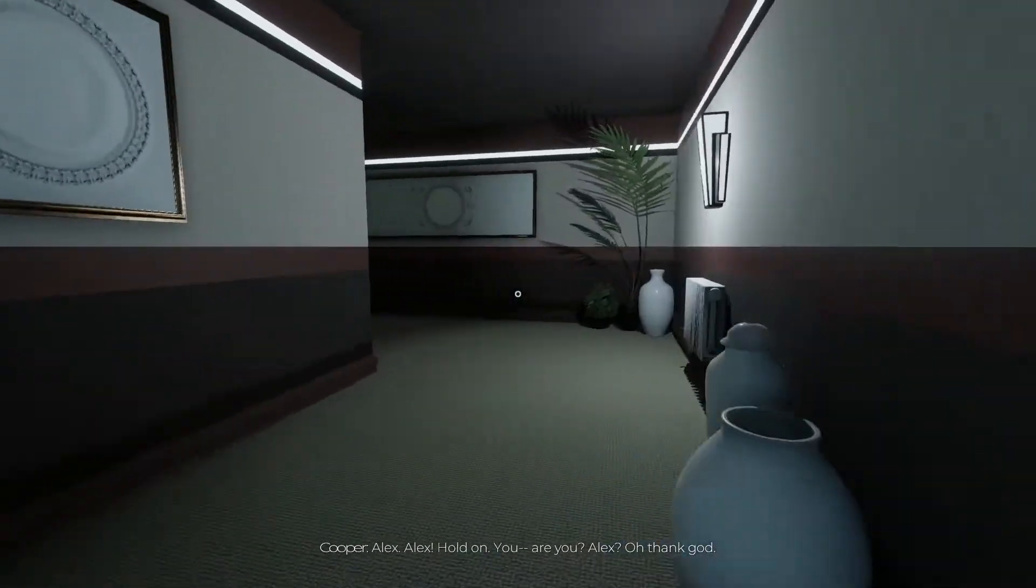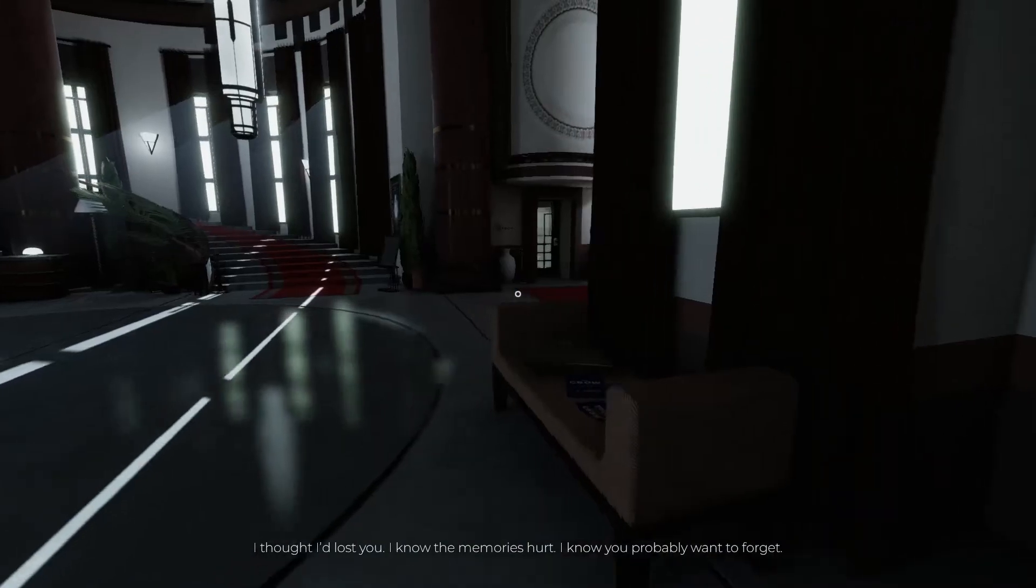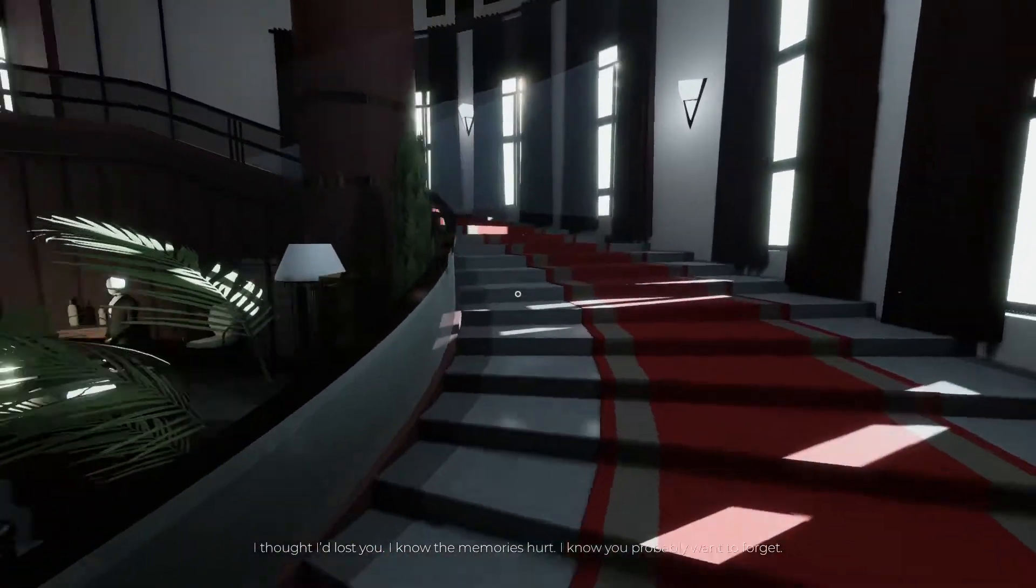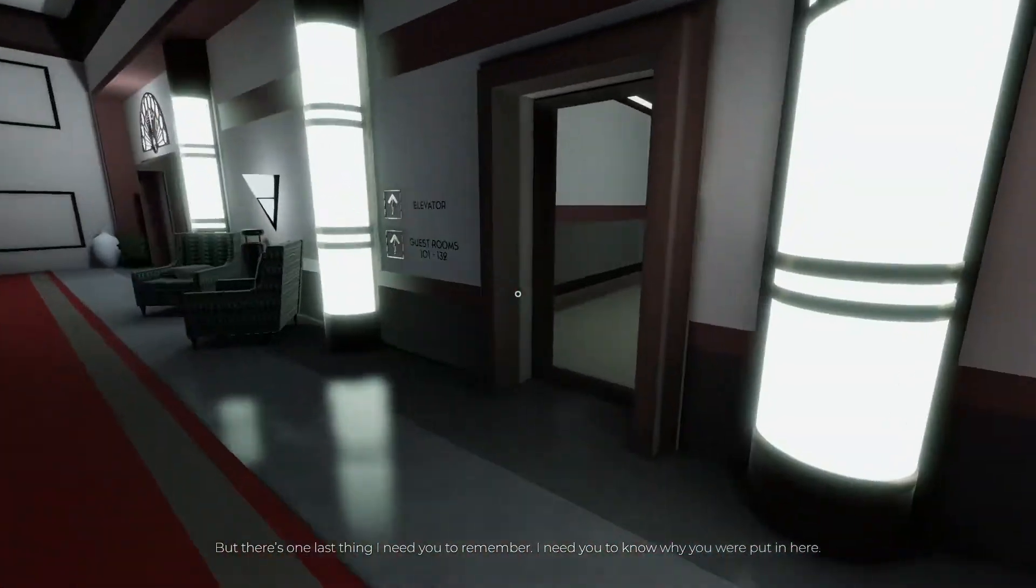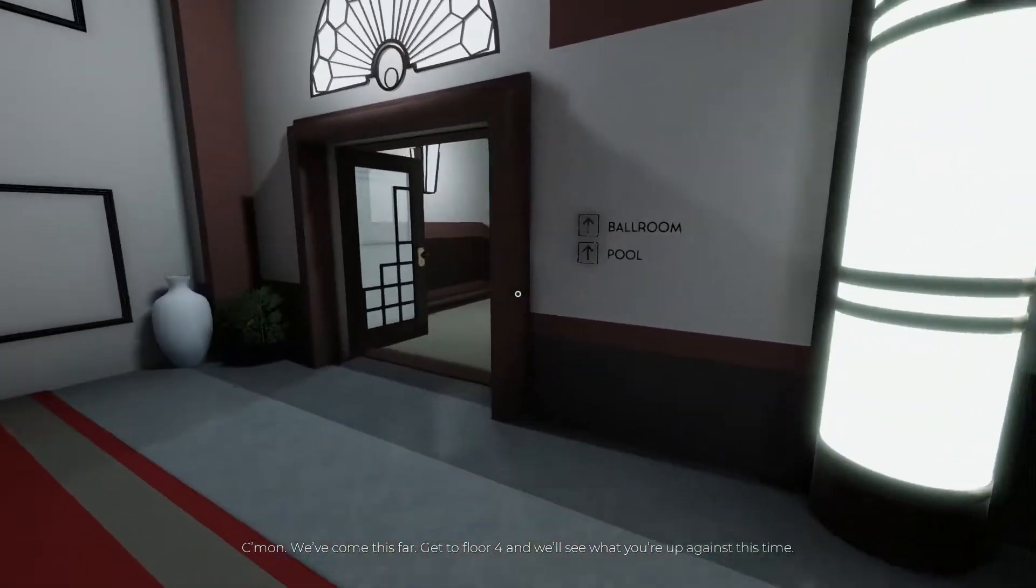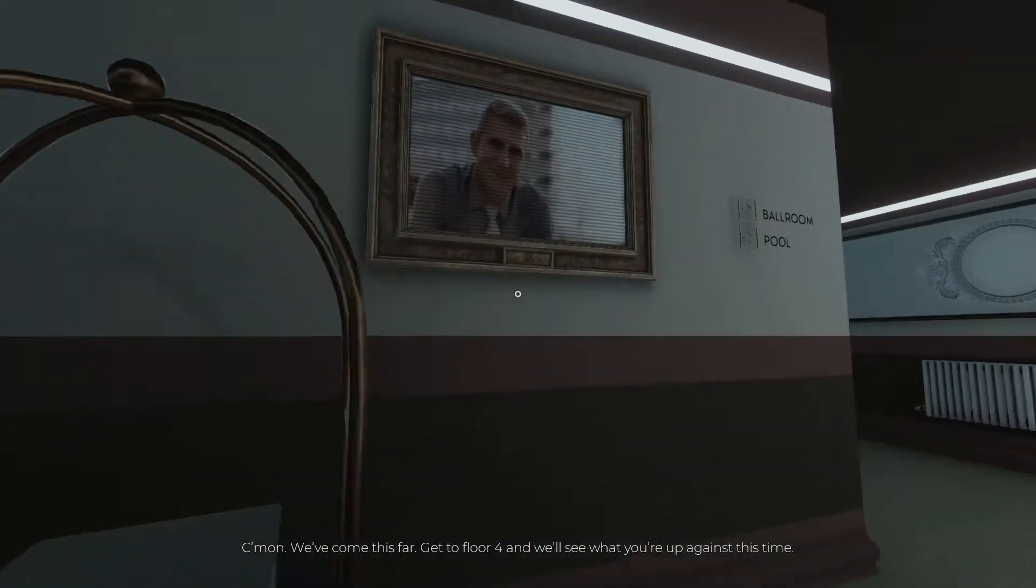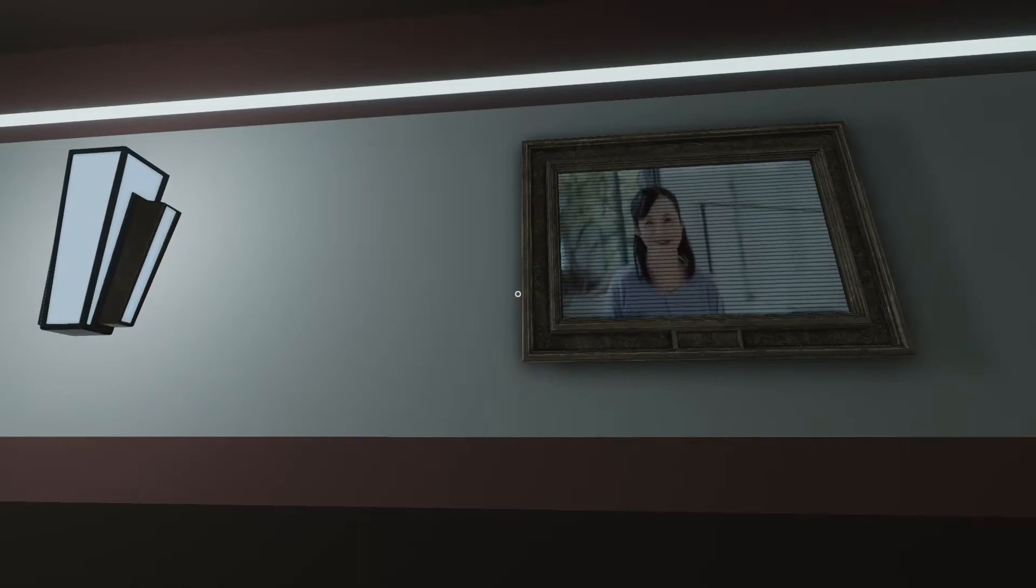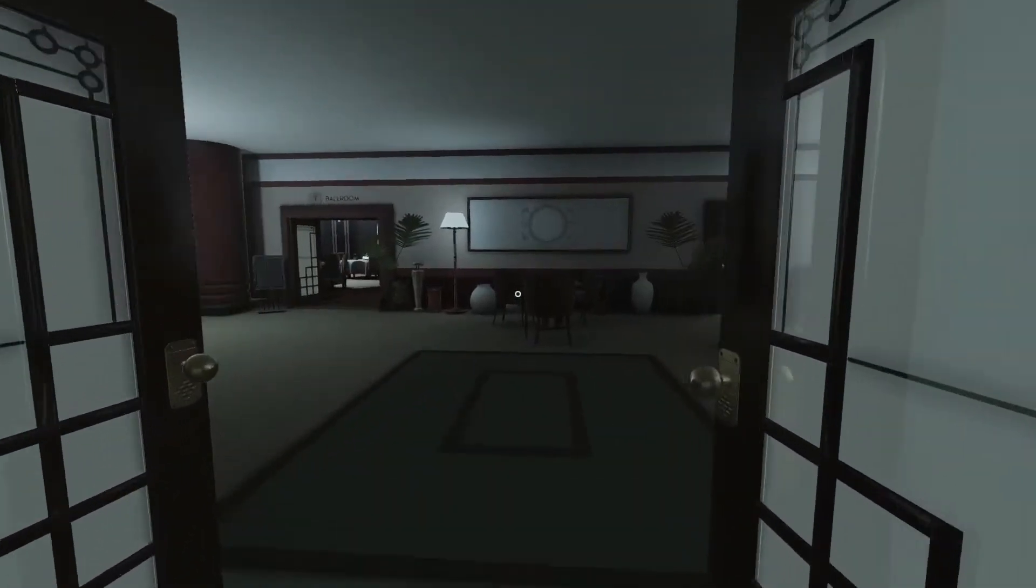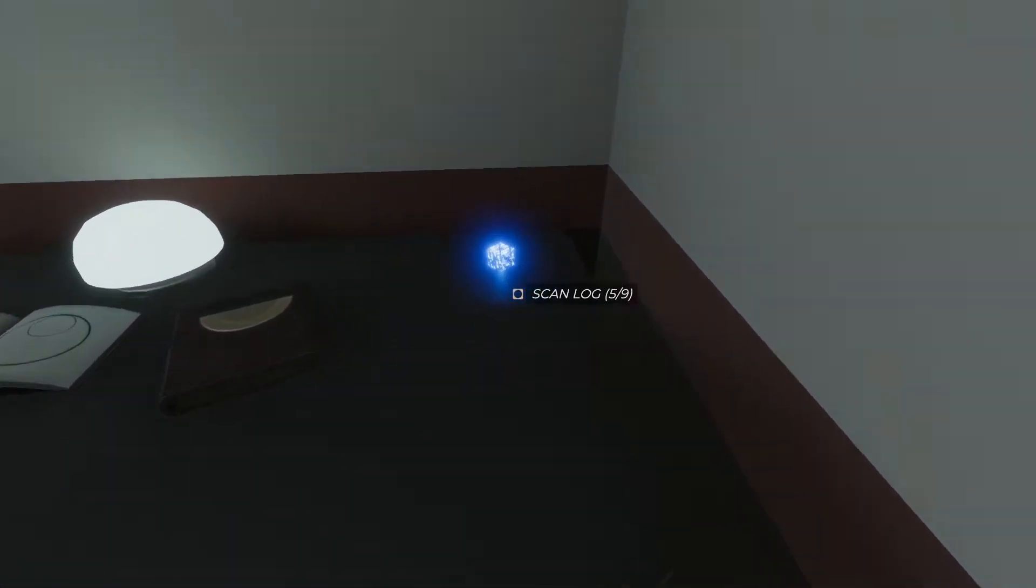I know the memories hurt, I know you probably want to forget, but that's one last thing I need you to remember. I need you to know why you were put in here. Oh come on, I've come this far. Get to floor four and we'll see what you're up against this time. Okay, just give me one sec, I'm gonna do a quick look around, make sure we're not forgetting anything. Was that us then? And is that our wife? We know that our name is Alex, so that's a cool start. Who is this?